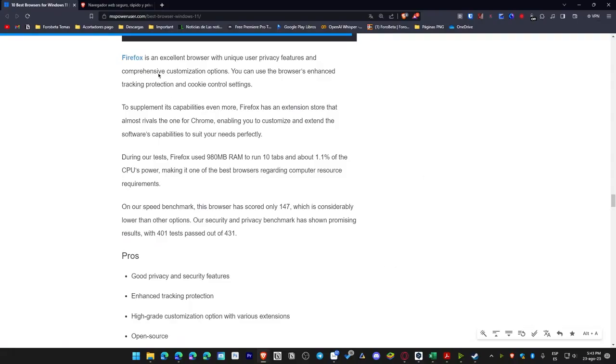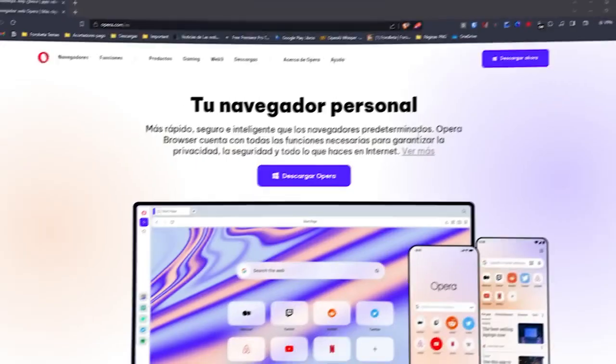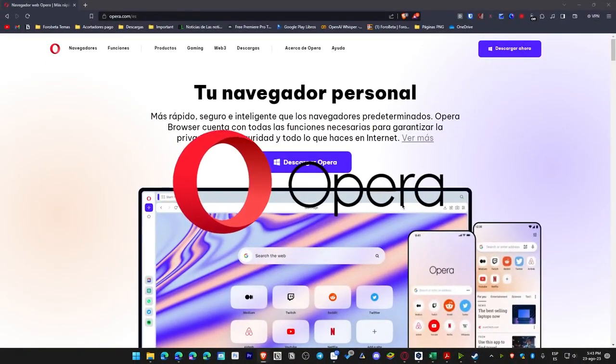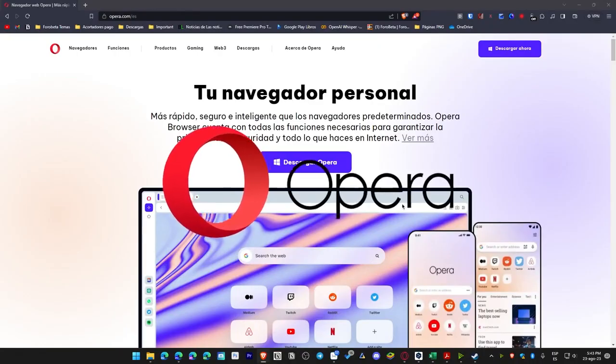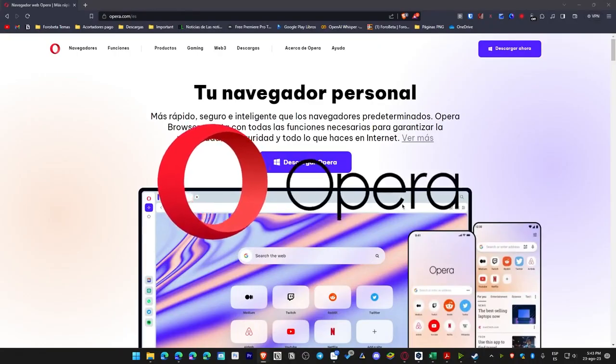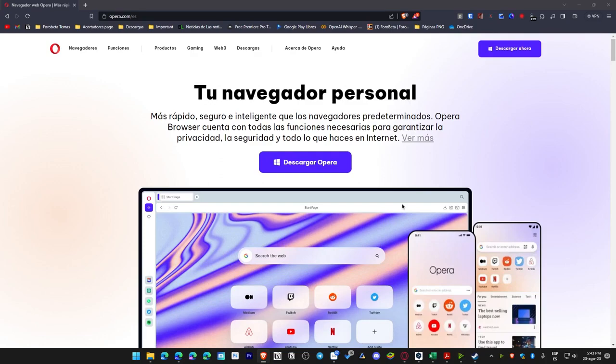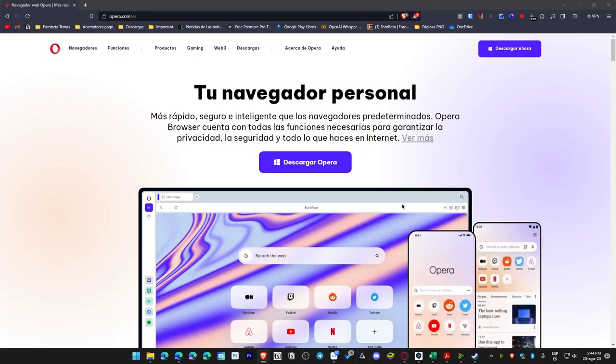Initially, we have Opera. This browser offers commendable speed, efficient battery savings, and a complimentary VPN, but the RAM usage is excessively high. Therefore, if your priority is speed and battery savings, especially if you utilize this browser on a laptop, it will function quite effectively. For instance, I use it on a desktop PC, and battery savings don't particularly concern me because it's connected to the power supply, so it doesn't make much sense unless you are consistently concerned about energy savings. However, truly, the only other beneficial feature it offers is the free VPN.